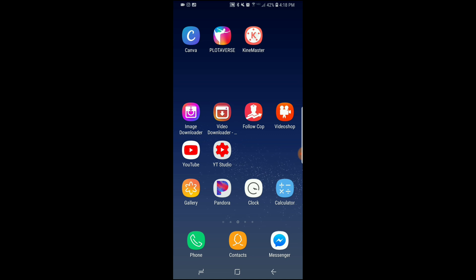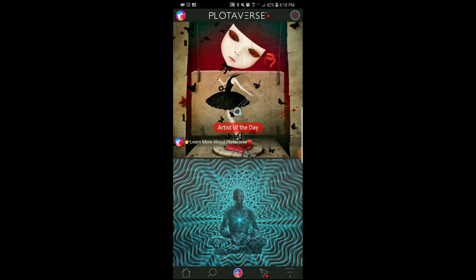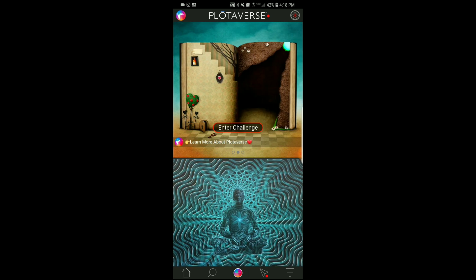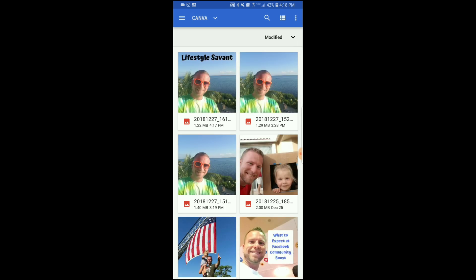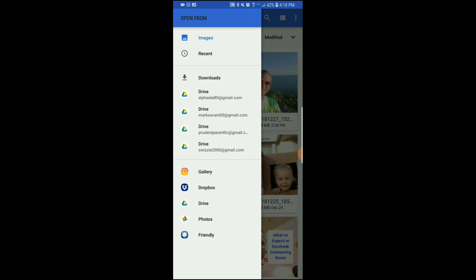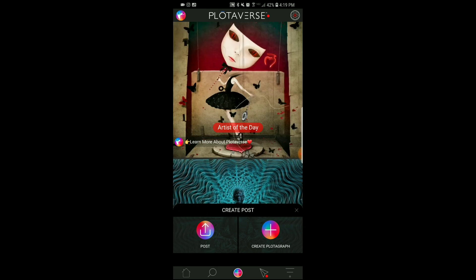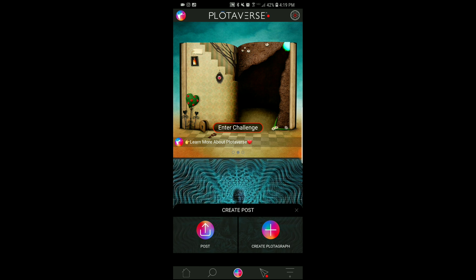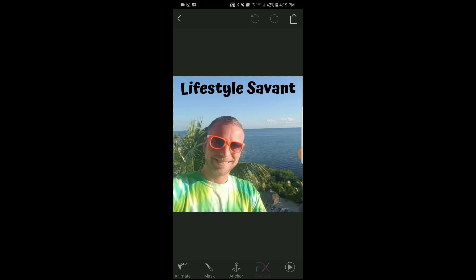So now we're going to close out of Canva because we've created our picture and saved it in the correct format. We're going to go into the middle app called Plotiverse — this is where the magic happens. You're going to scroll down to the very bottom center, there's a big plus sign, and we're going to create a Plotagraph. You have the option of choosing images from your gallery, Dropbox, or Google Drive. Because we used Canva to create our image, that's where our image is. We click on that and it opens up Plotiverse. I'll also mention that Plotiverse is free to use, although you can pay for some additional features.